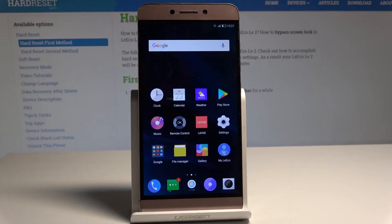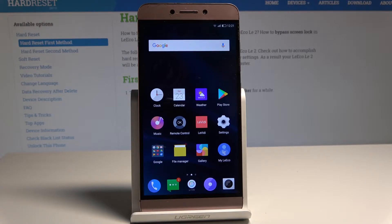Let me show you how to set the wallpaper on this device. At the very beginning, let's start by using the home screen.